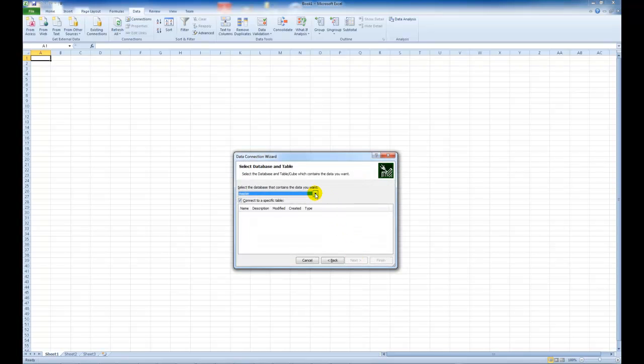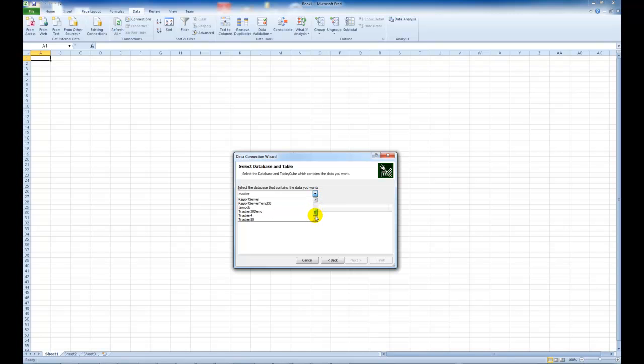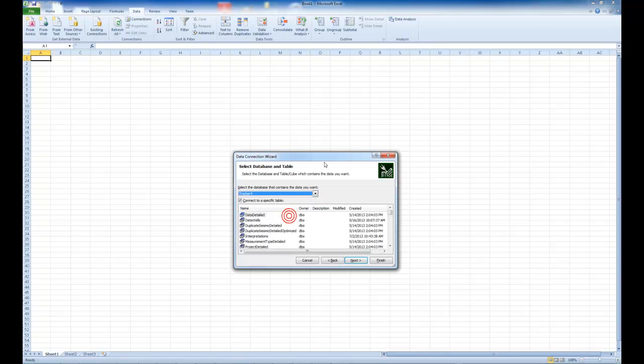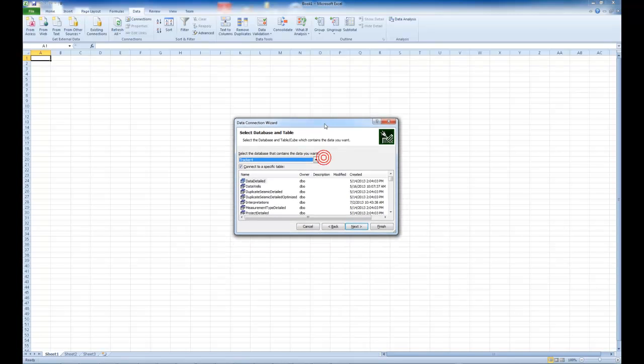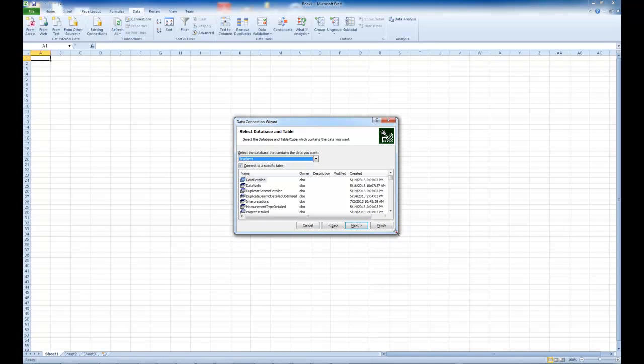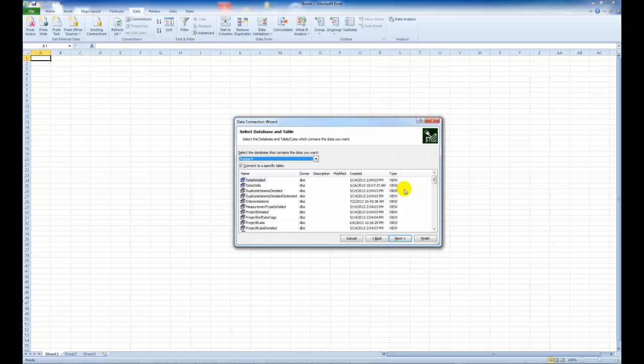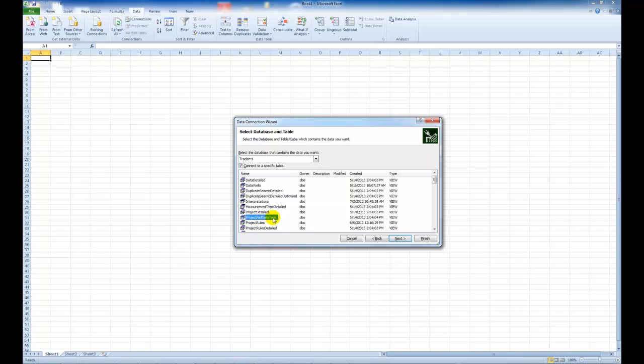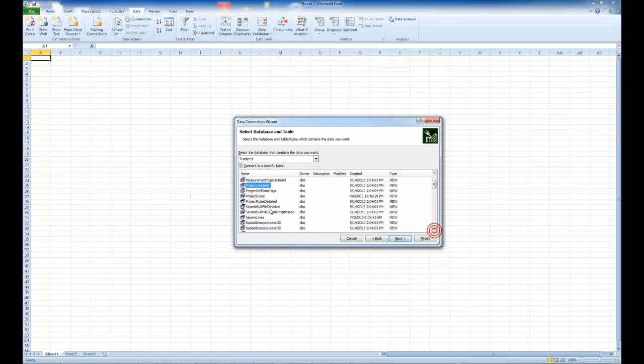Then you choose the Tracker database. I'm going to choose my Tracker4 demo project. And here you see a list of views. And these are the predefined views that you get with Tracker. So you have for example duplicated seismic detail, project reference data and tags, project detailed and seismic bulk files.